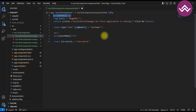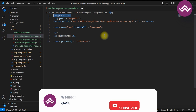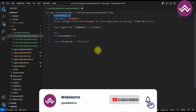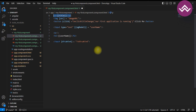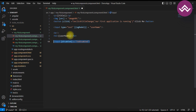Property binding allows you to bind an HTML element's property to the value of a component property. It uses square brackets to bind the property of an HTML element to a component property. It is used when you want to bind a property of an HTML element to a dynamic value from your component.